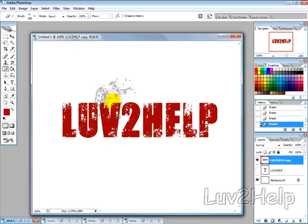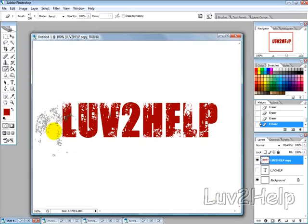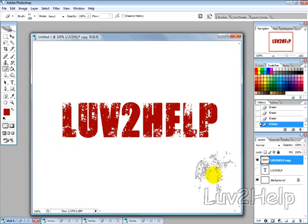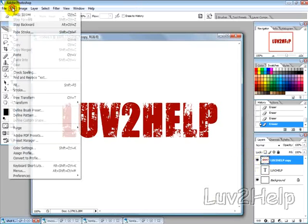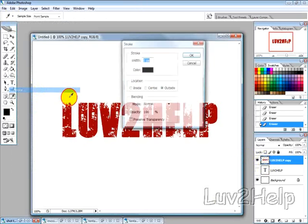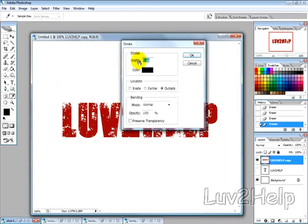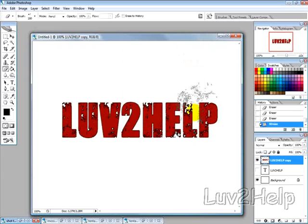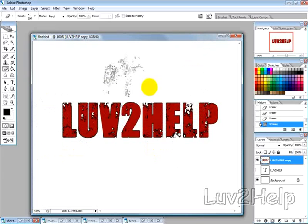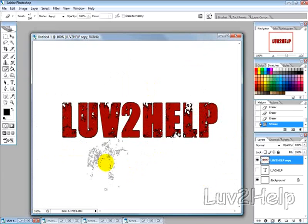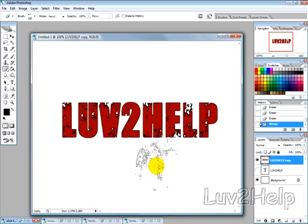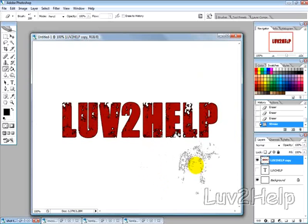Okay now what you want to do after that is with that layer selected go into edit stroke and select one pixel color black blending mode normal outside and opacity 100 and then just hit ok. Then that will give you the traced outline damage decayed look.